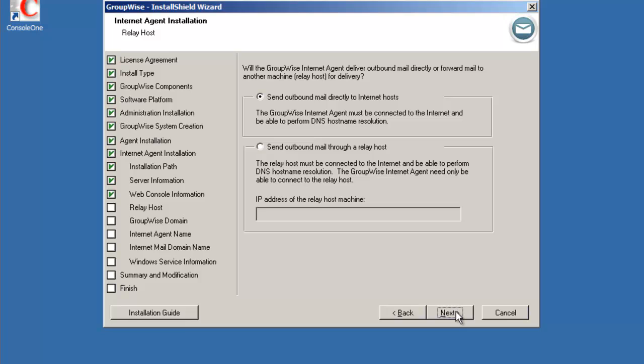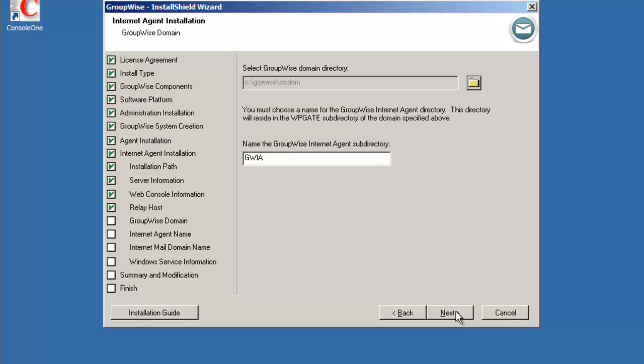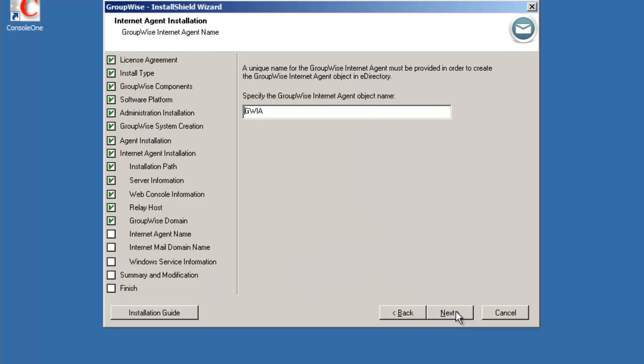We're going to send the outbound mail directly to the internet, not through relay, so we'll leave the choice as selected. Select next. Select the GroupWise domain that we want to connect to. Since we're creating this at the same time as we're creating the primary domain, it defaults to that location. The subdirectory is going to be called GWIA in the slc-dom-wp-gate directory. And then the object name that will be created in the directory is also going to be called GWIA, so we can just accept the defaults.